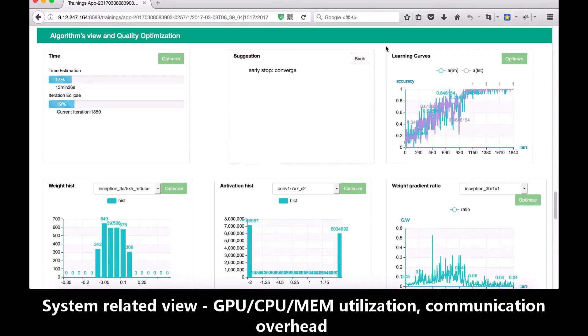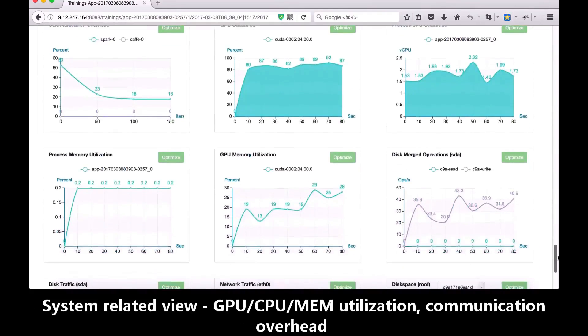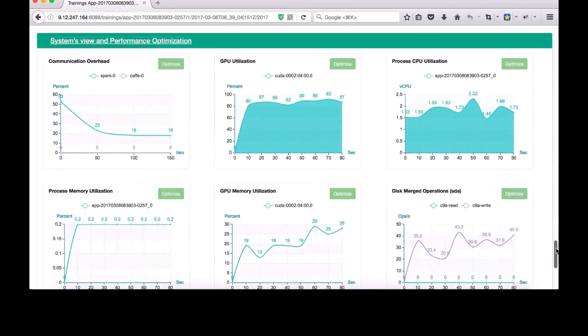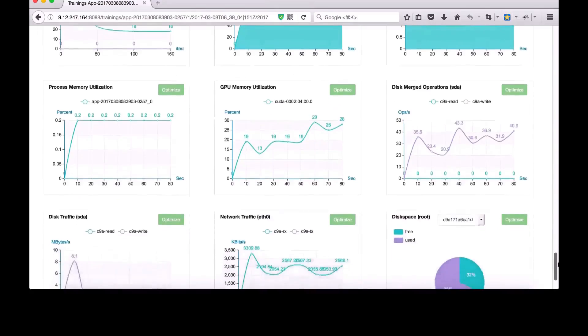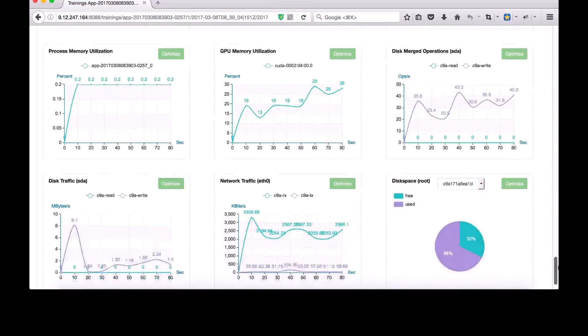Besides analysis of neural network performance, Deep Learning Insight also analyzes system-level performance, including CPU, GPU, network, disk, and more.